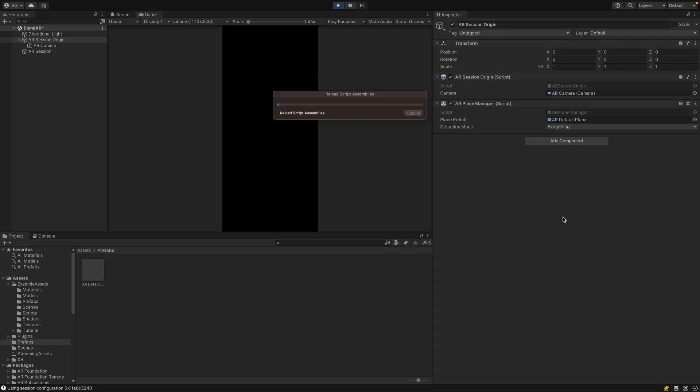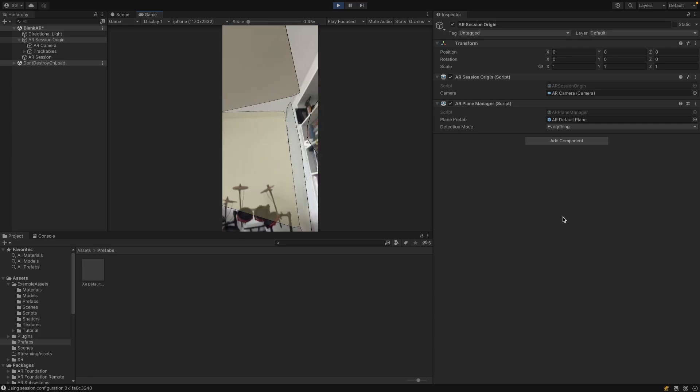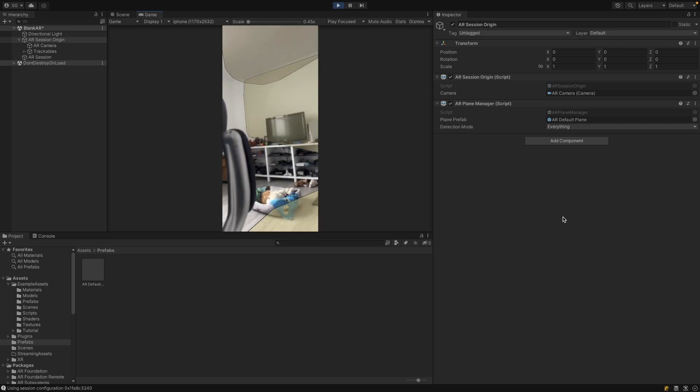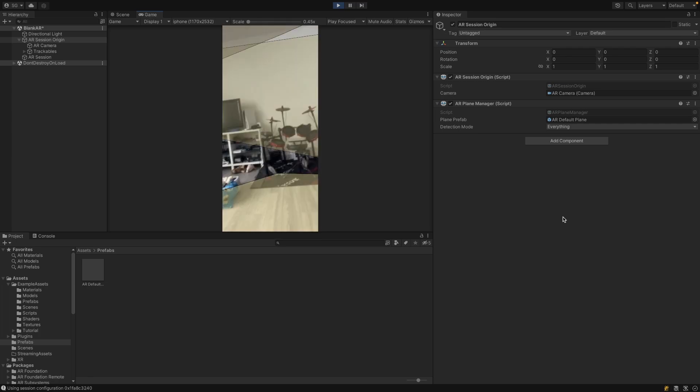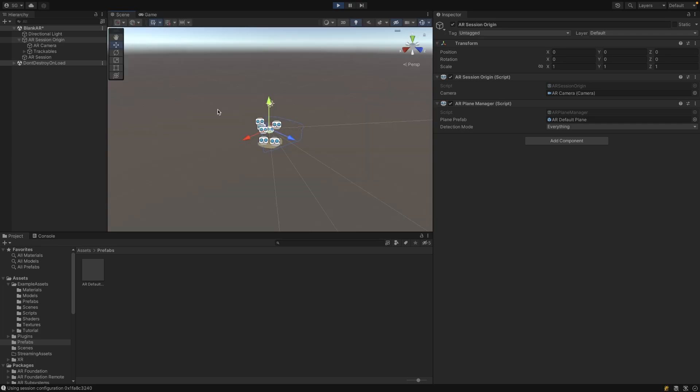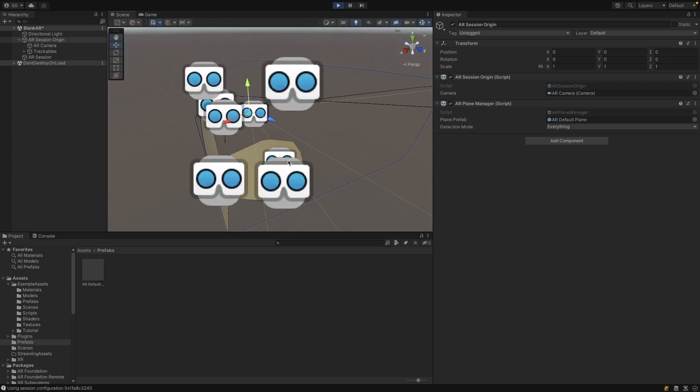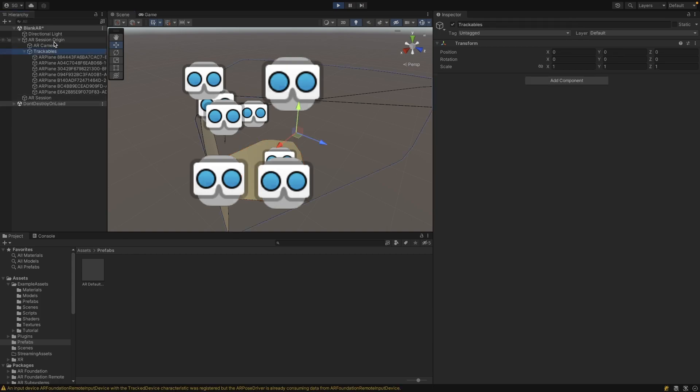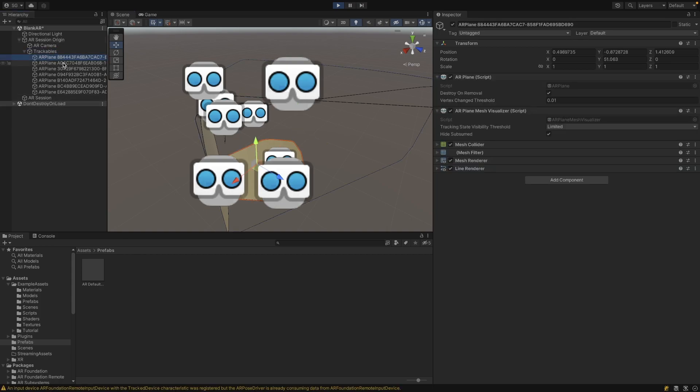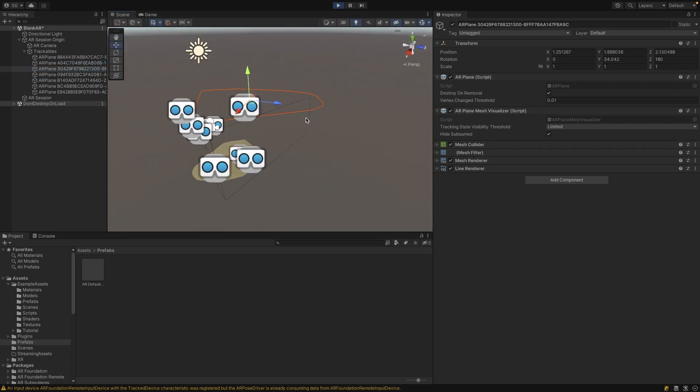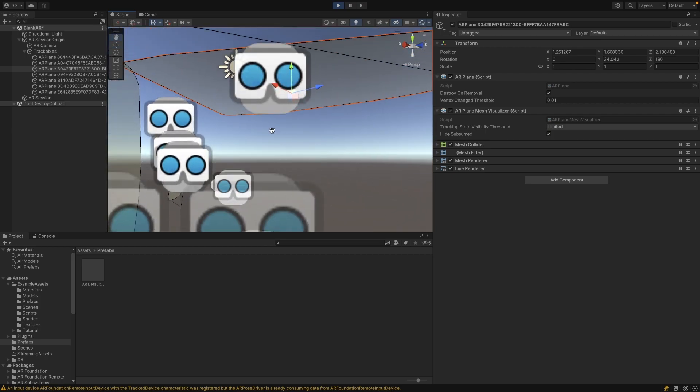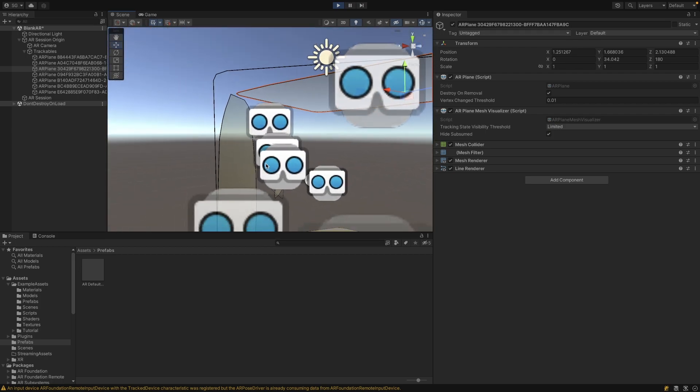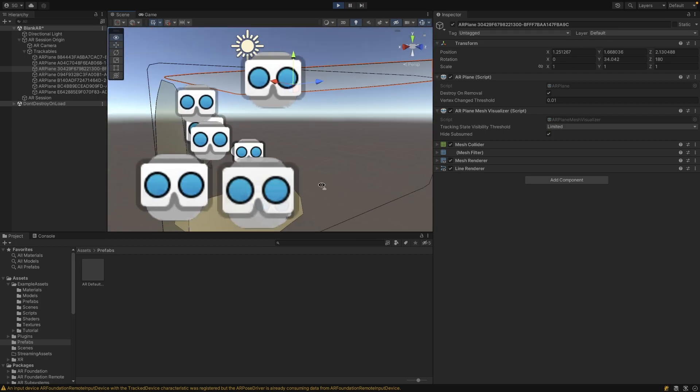Once you build to your phone, or in my case, I'm going to preview it directly in the editor with AR Foundation Remote. You can see that the planes are starting to generate properly, which is pretty cool. If you go into the Scene View, now you can see the planes within the Scene View, which is really handy for debugging. You can see that there's a trackables game object and each plane has its different game object. So you can use this to easily debug what planes are being generated at runtime.